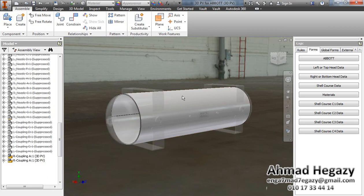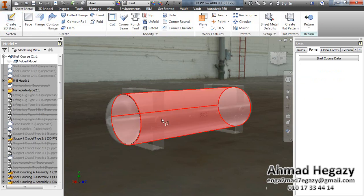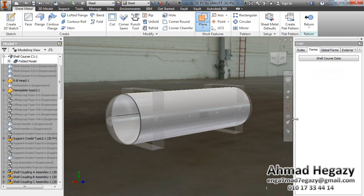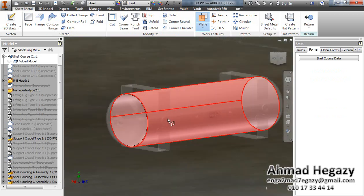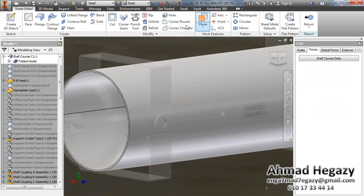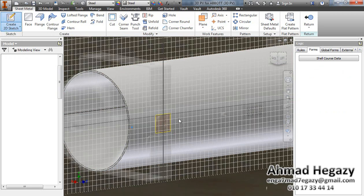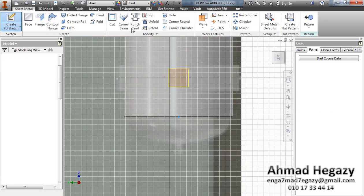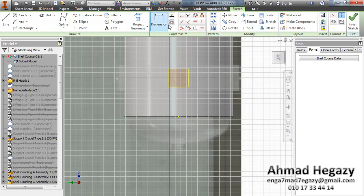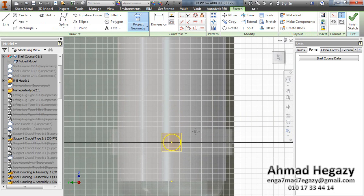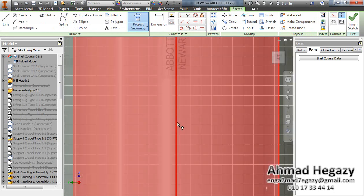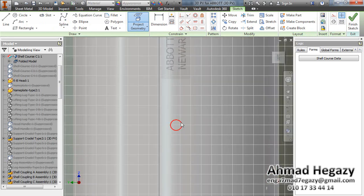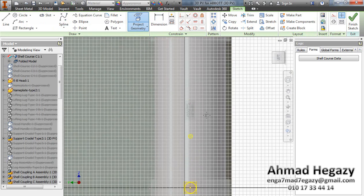We will double click on the shell and from here we will select one of those surfaces for couplings. And from project we will select the outer surface of the couplings.